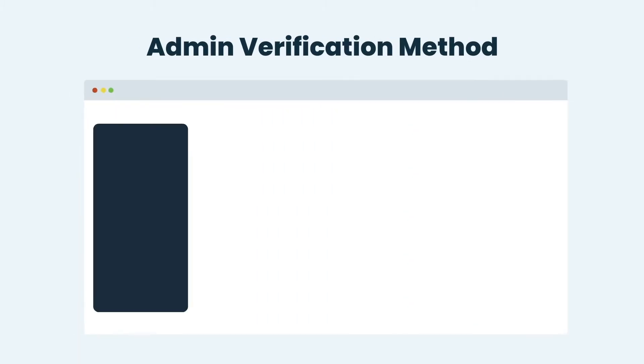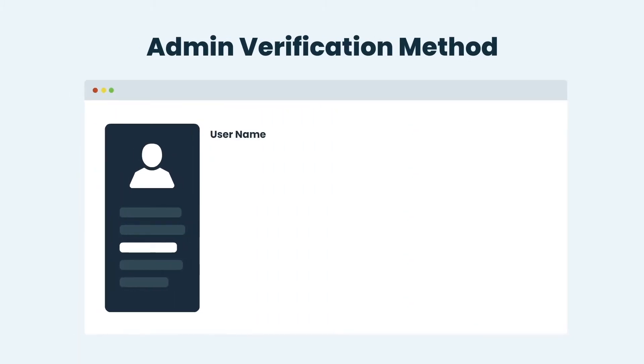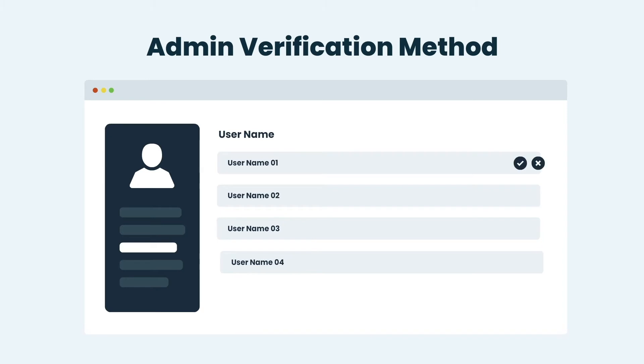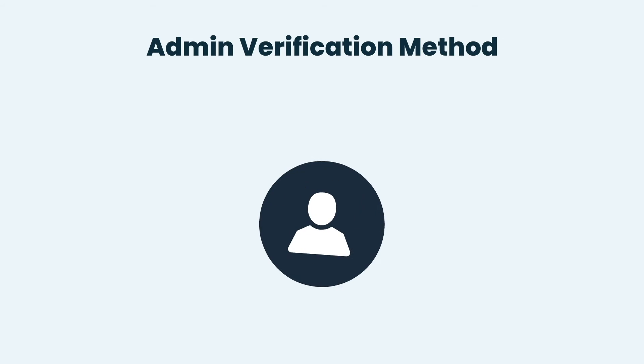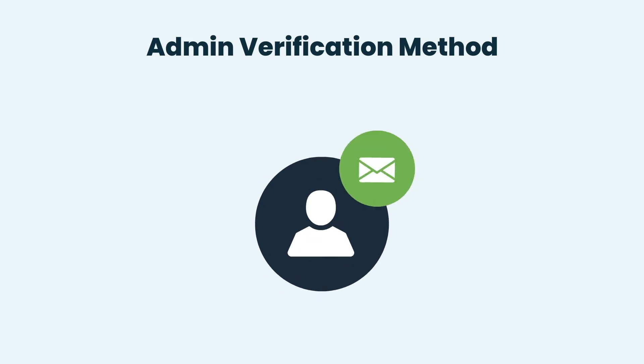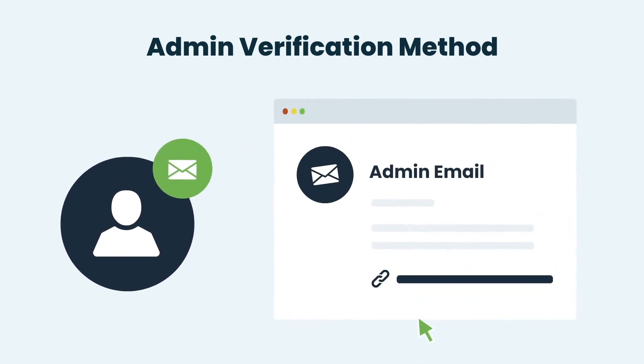For Admin Approval, the admin will verify each user from the list of unverified users maintained in the Admin Panel of your WordPress dashboard. Or you can add the replacement key in the email notification to verify the users directly through email, without logging into your WordPress dashboard.